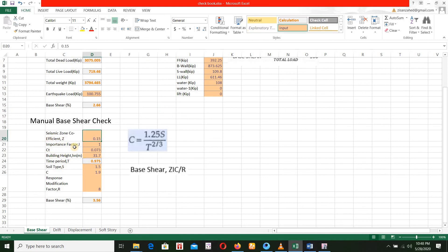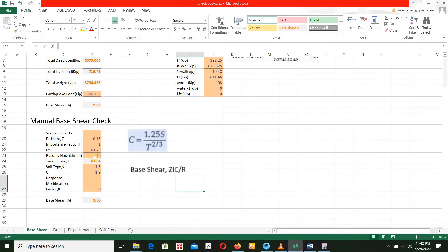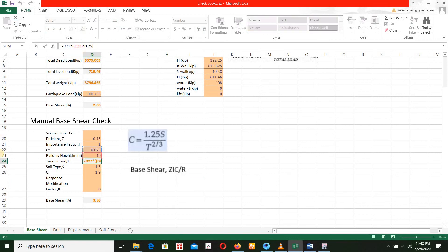We have to look at ZL8015. The important factor is 1, the city value is 0.073, and RCCR. Building height is 11 meters — it's 18.8 something. We auto-calculate the time period formula. CT into D23, and building height H to the power of 0.75.